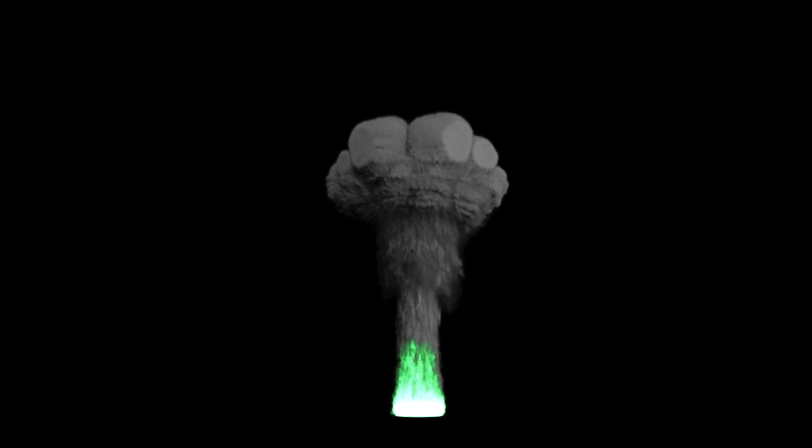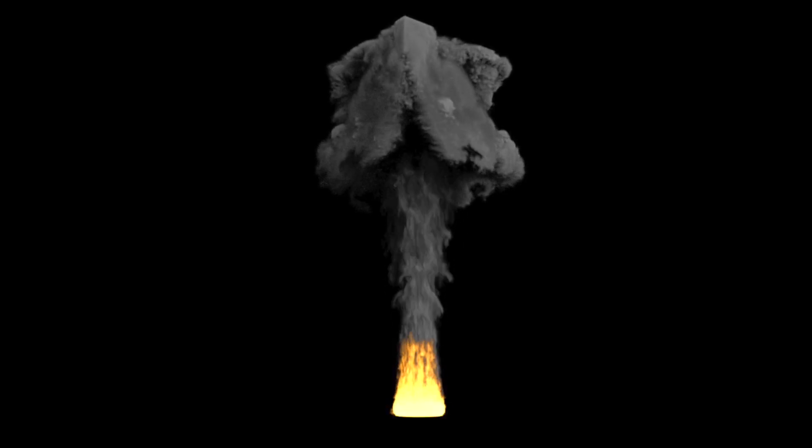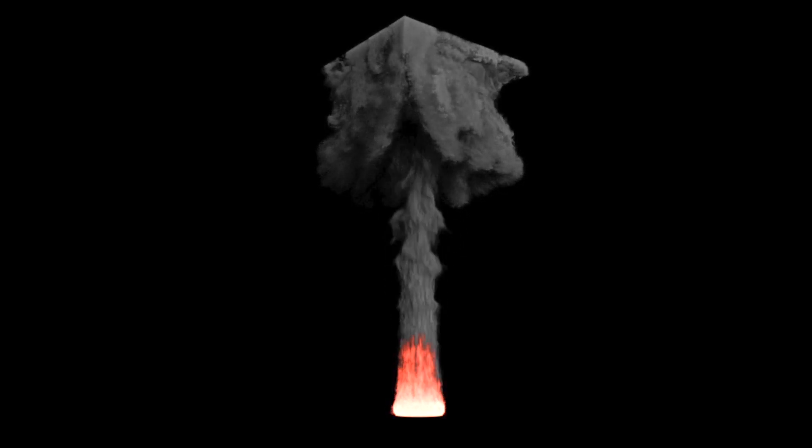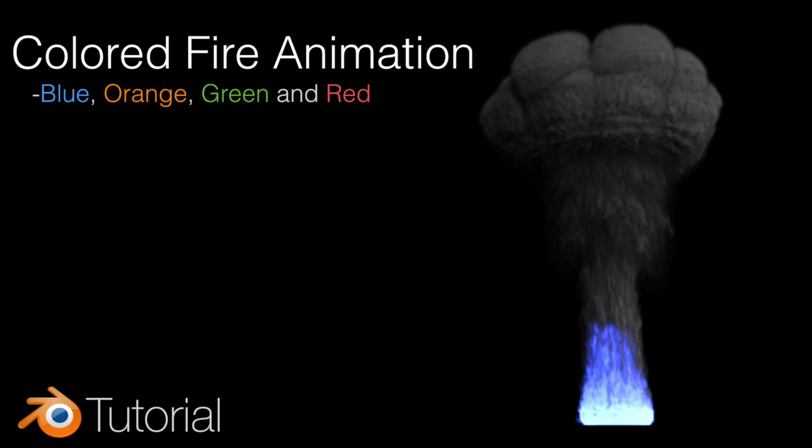Hey everyone, my name is Olav, and today I'll teach you how to animate the color of a flame in a flame simulation. You will learn how to make this exact animation in Blender. It's going to be quick and easy, so let's get started.